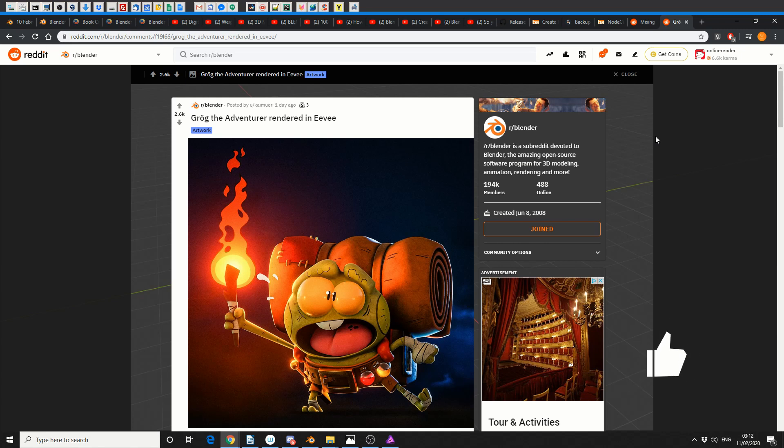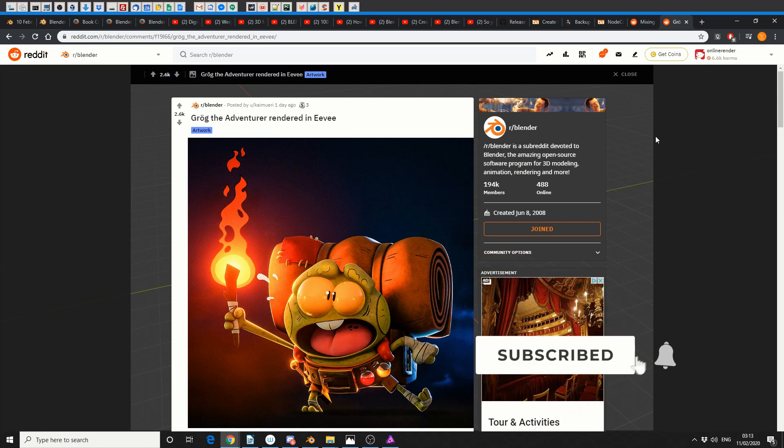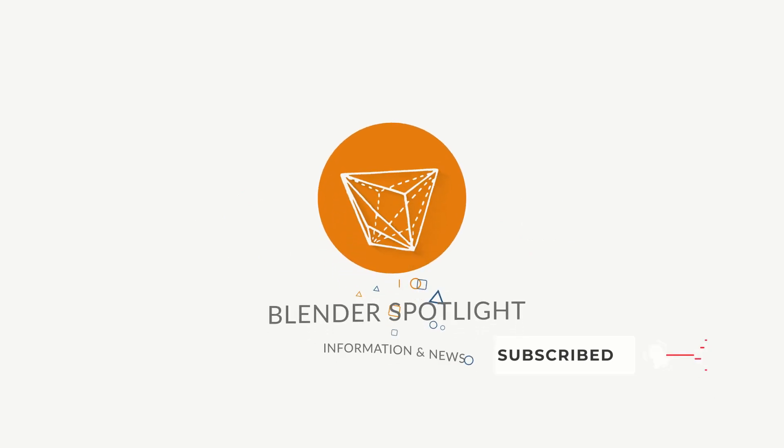And that's been your unofficial Blender news. Do me a favor guys - like the video, subscribe to the channel if you haven't already. Follow me on Twitter, I've got no mates. You know what to do. Peace.